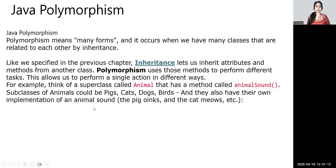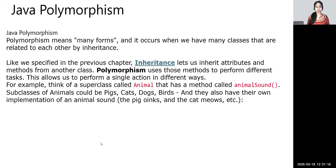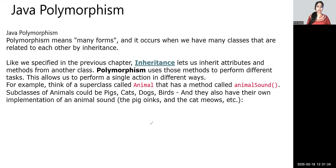Today's topic is polymorphism. So what is polymorphism? What is the use of polymorphism, when is it useful, and how to use it?